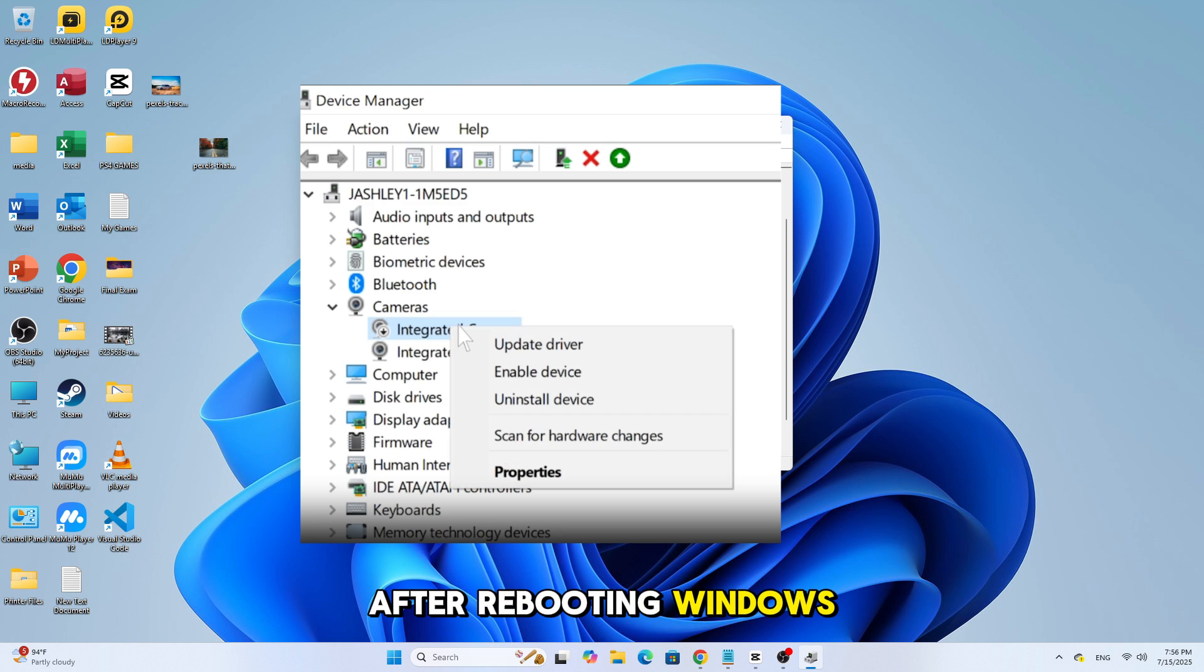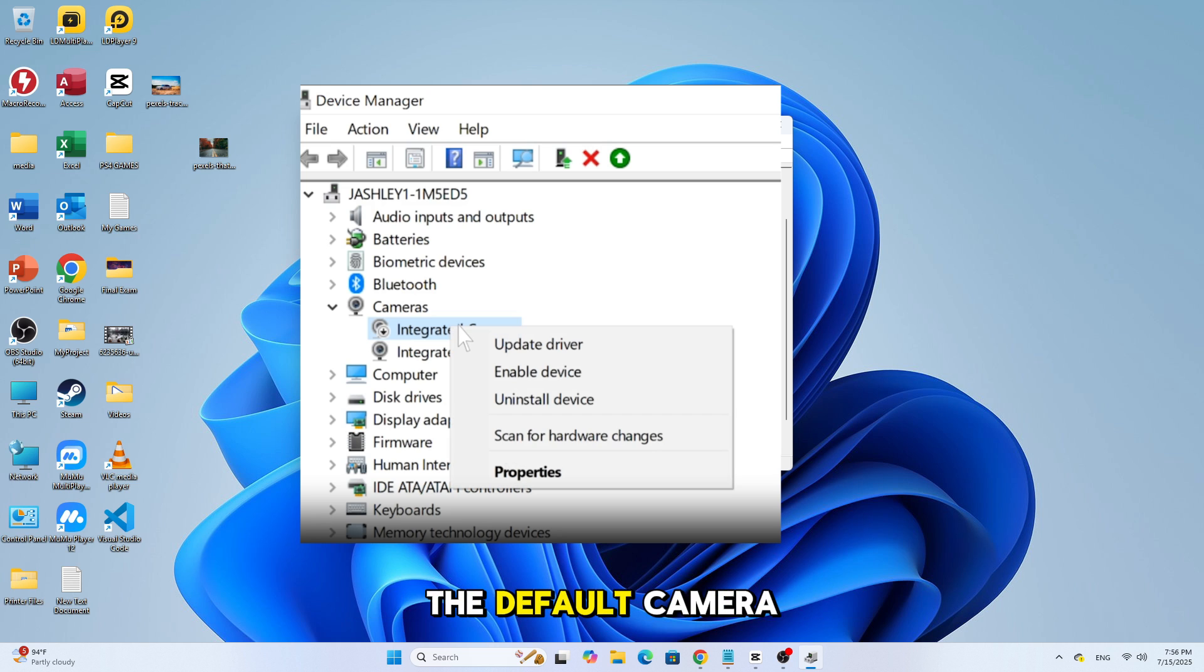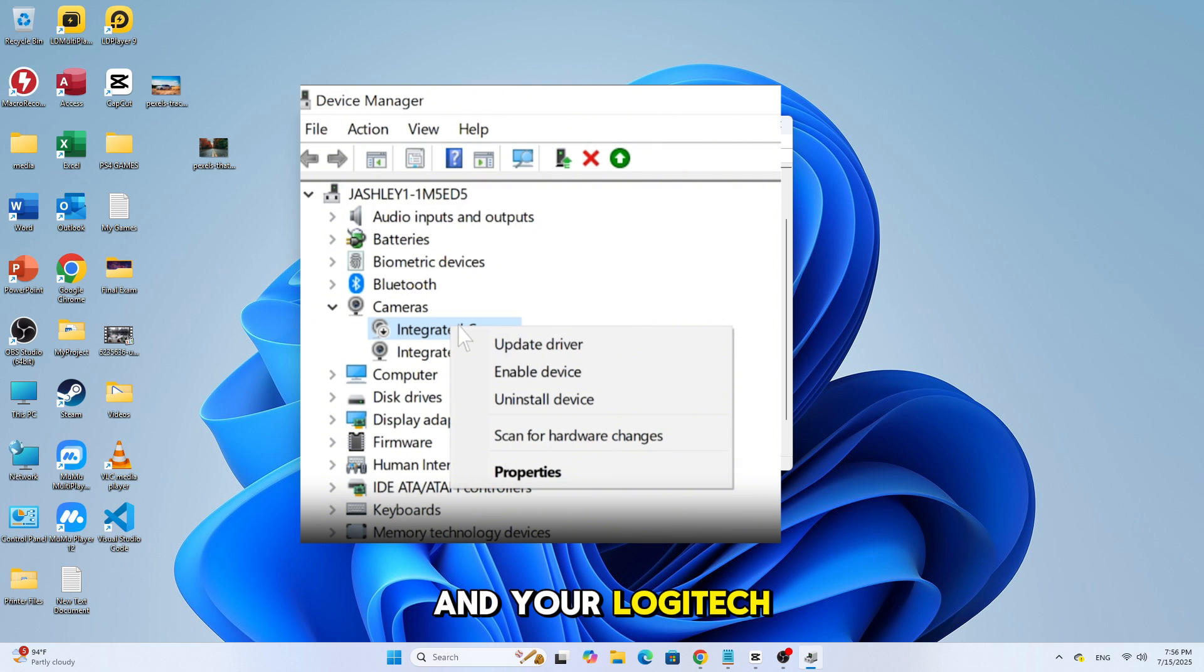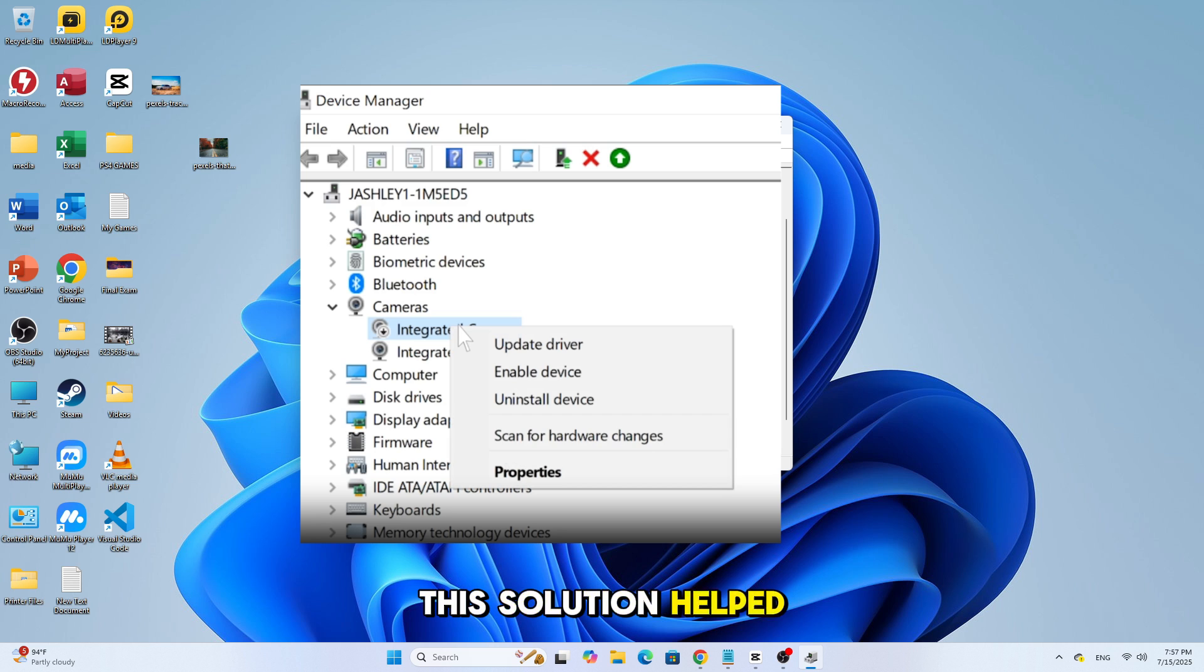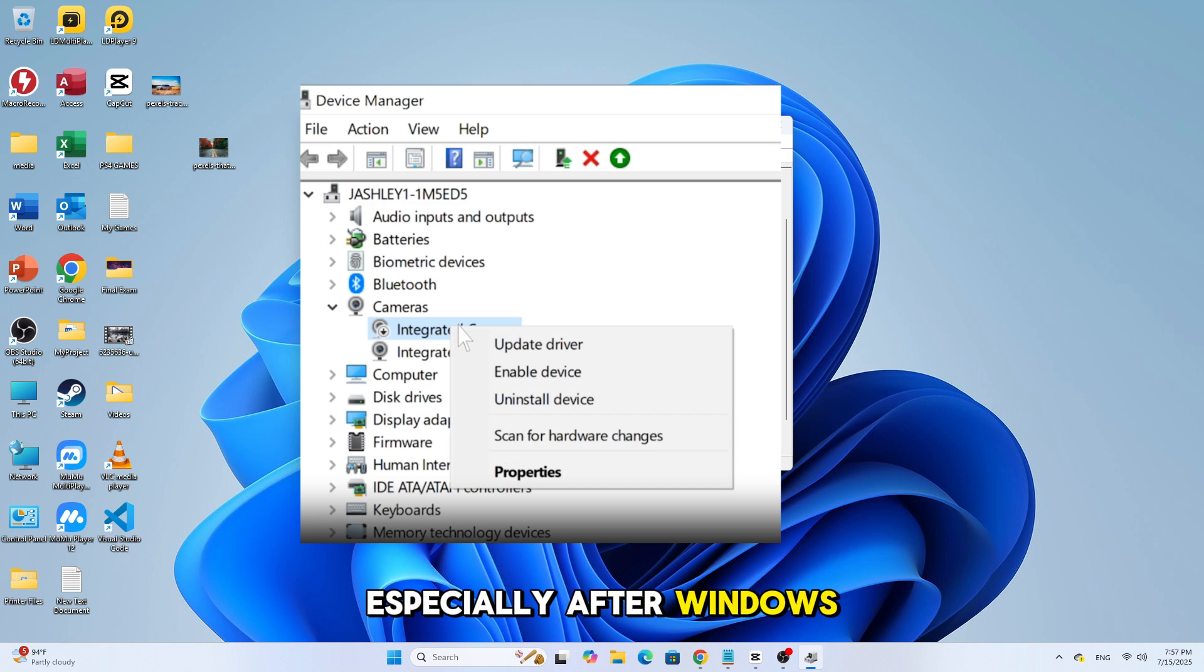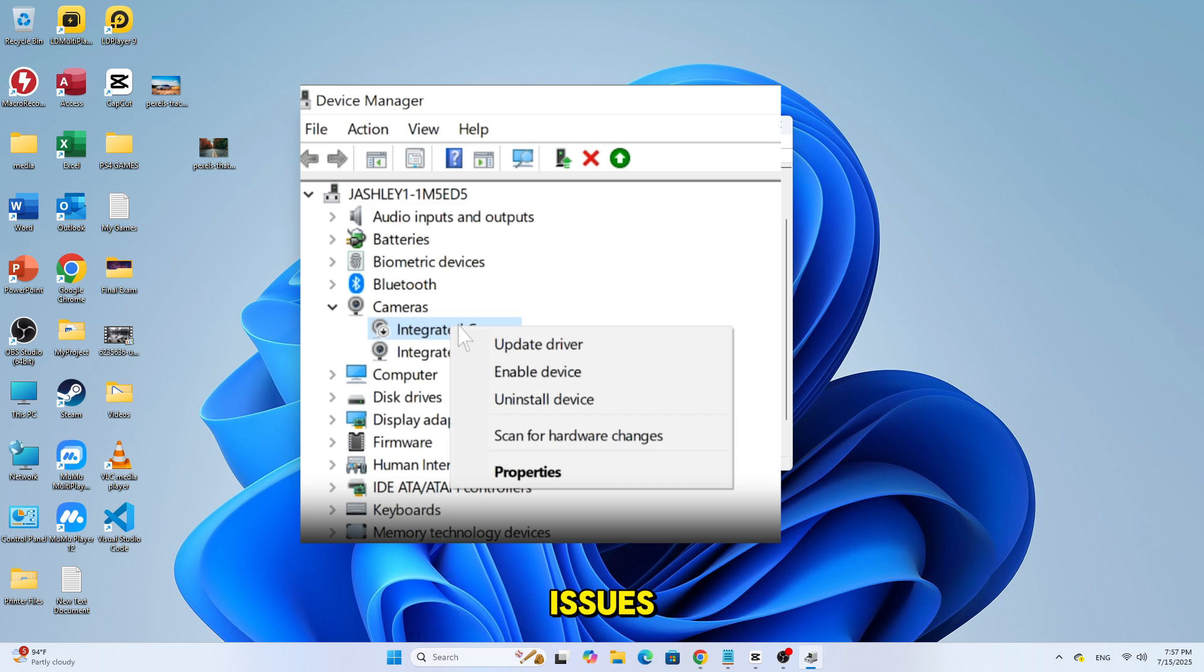After rebooting, Windows will automatically reinstall the default camera driver, and your Logitech webcam should now start working again. This solution helped a lot of people, especially after Windows updates that caused webcam issues.